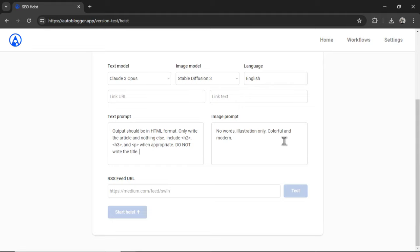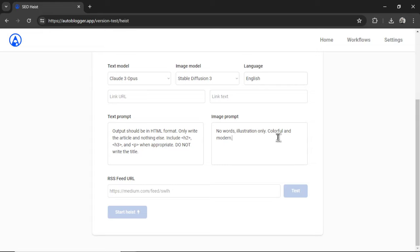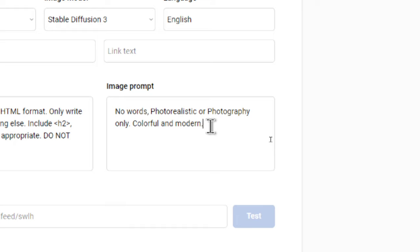And then we also have the same thing for the images. By default, I'm telling the model to use no words, illustration only, colorful and modern. If you want something less cartoony, I would delete illustration only and use keywords like photorealistic, photography, hyperrealism, maybe use camera models like Kodak. These are all tricks to get the image generator to make human-like images.